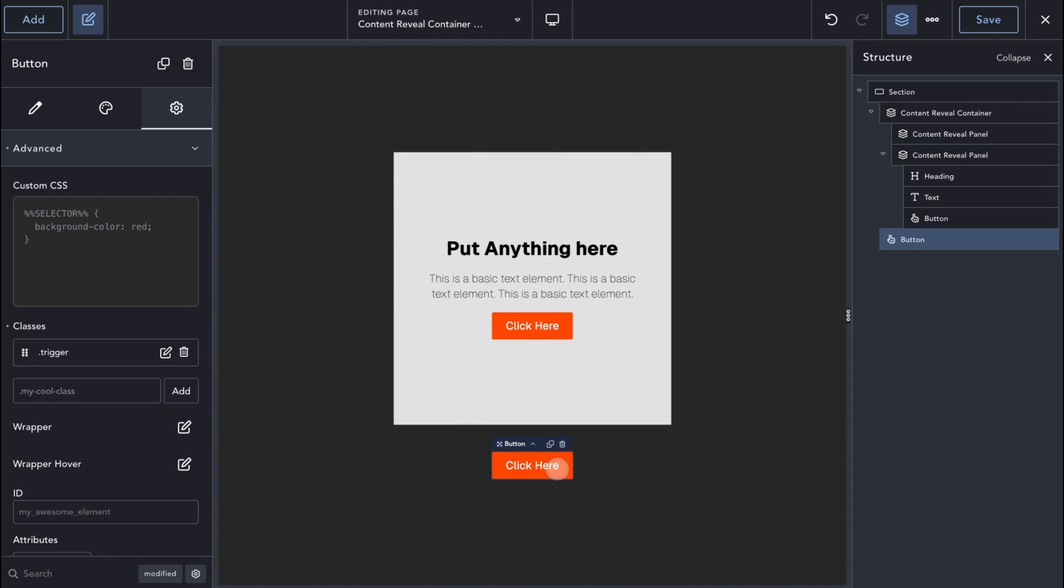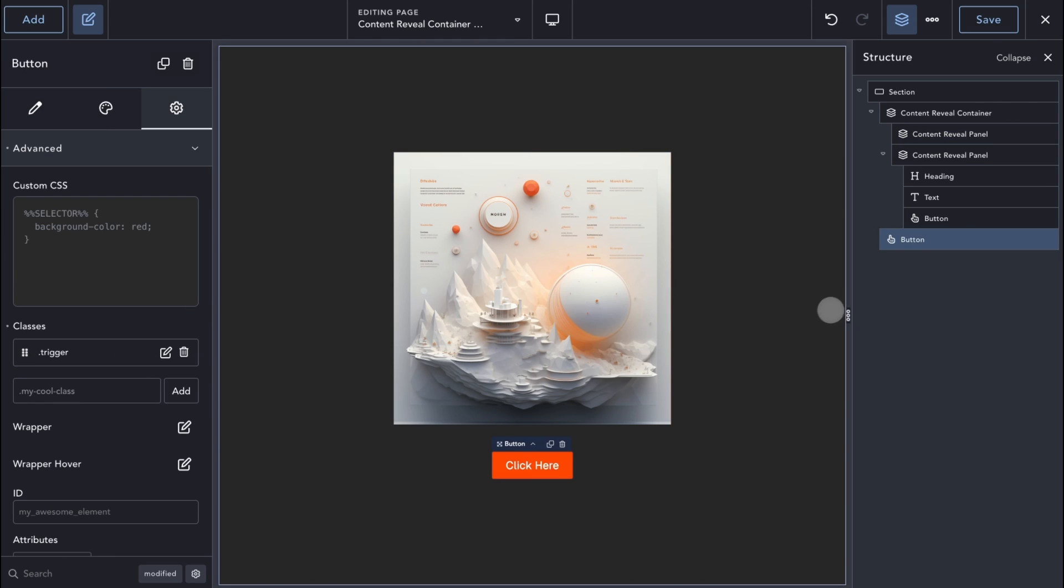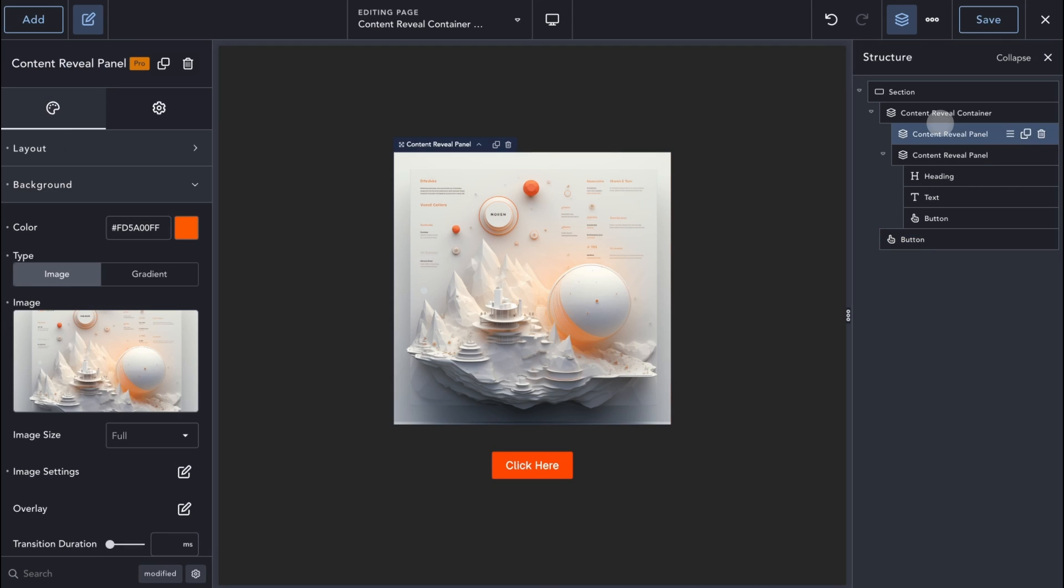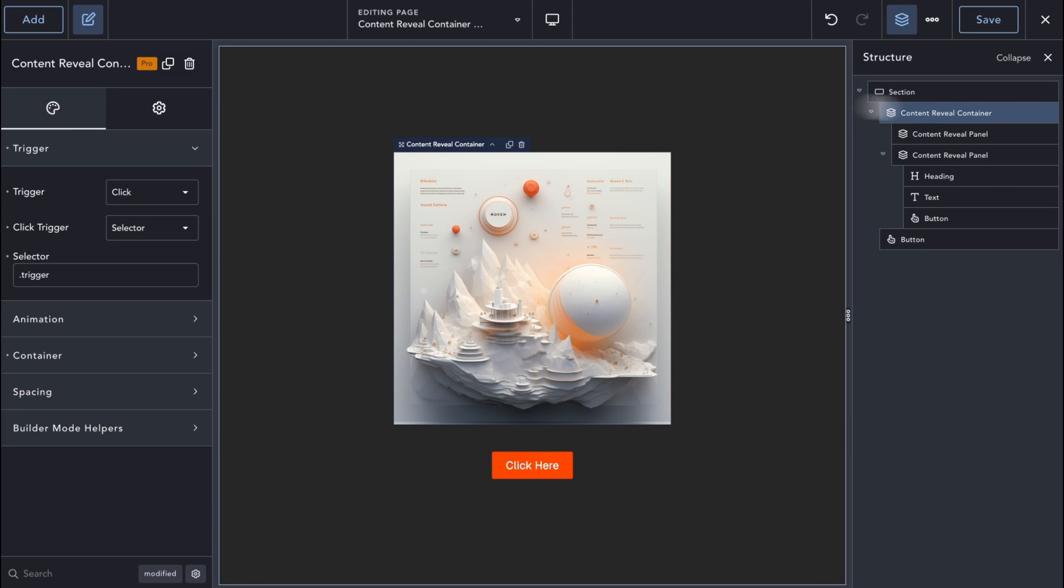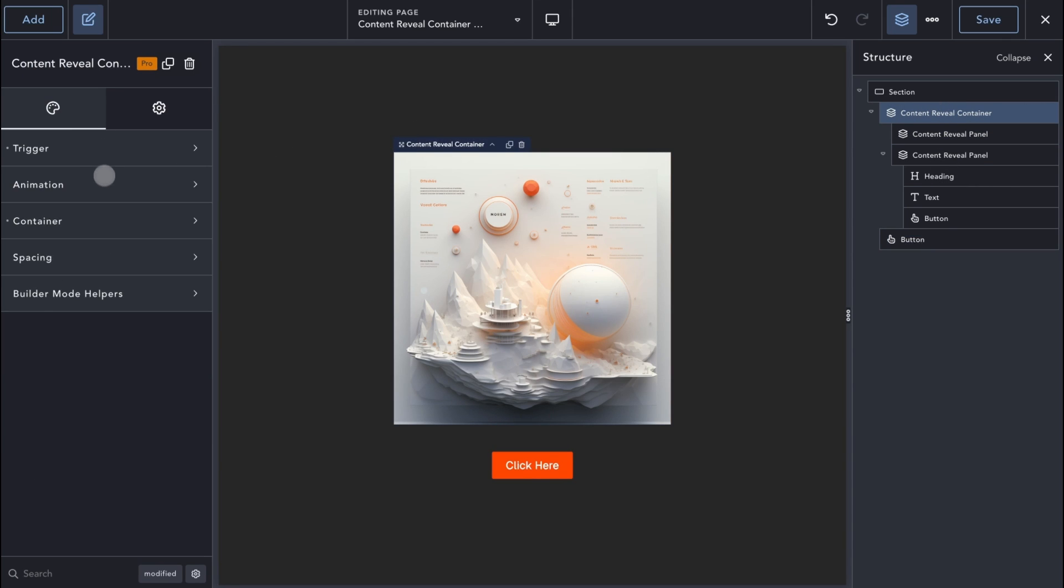Using this method, you can have more than one Trigger element. Let's set the Trigger back to Hover and look at the rest of the available settings.